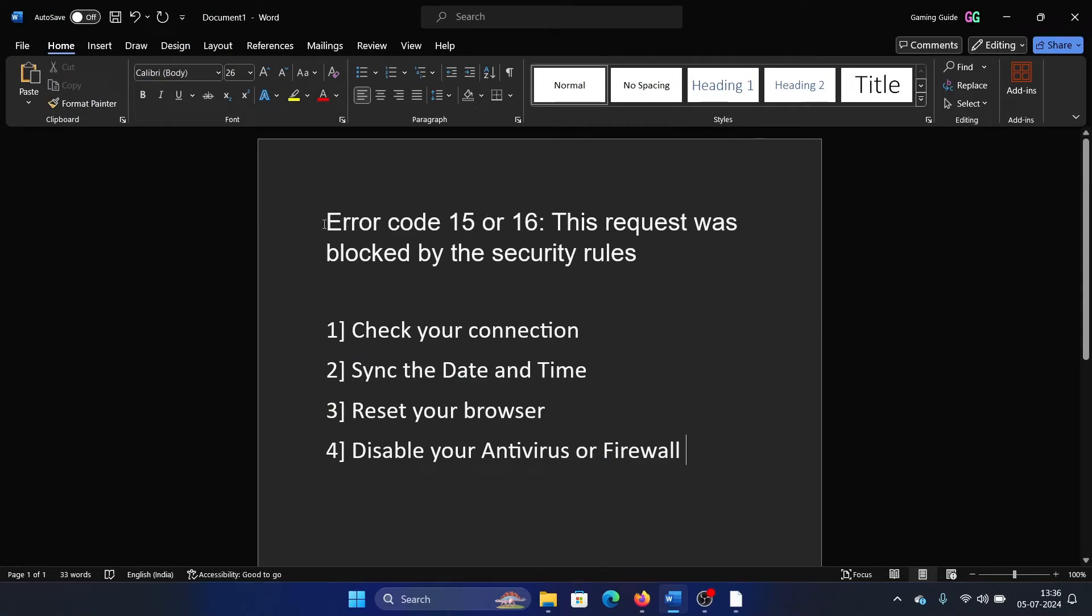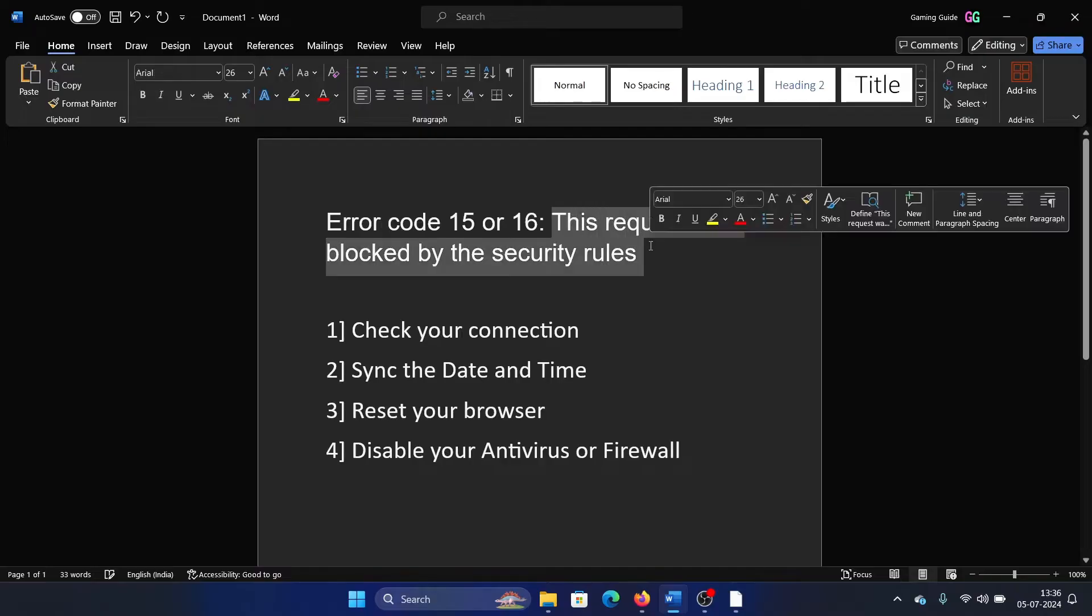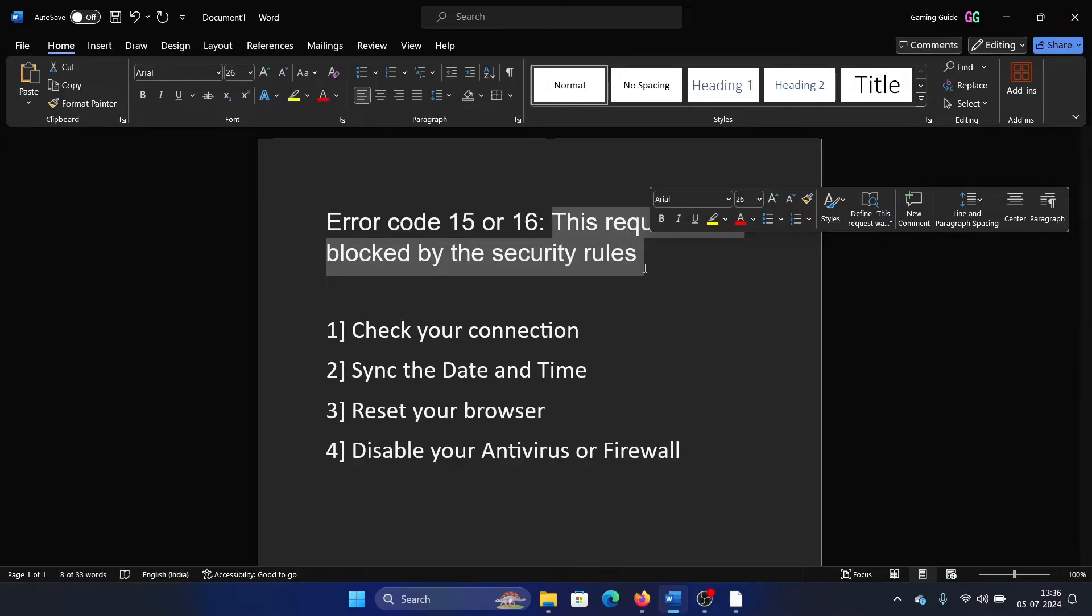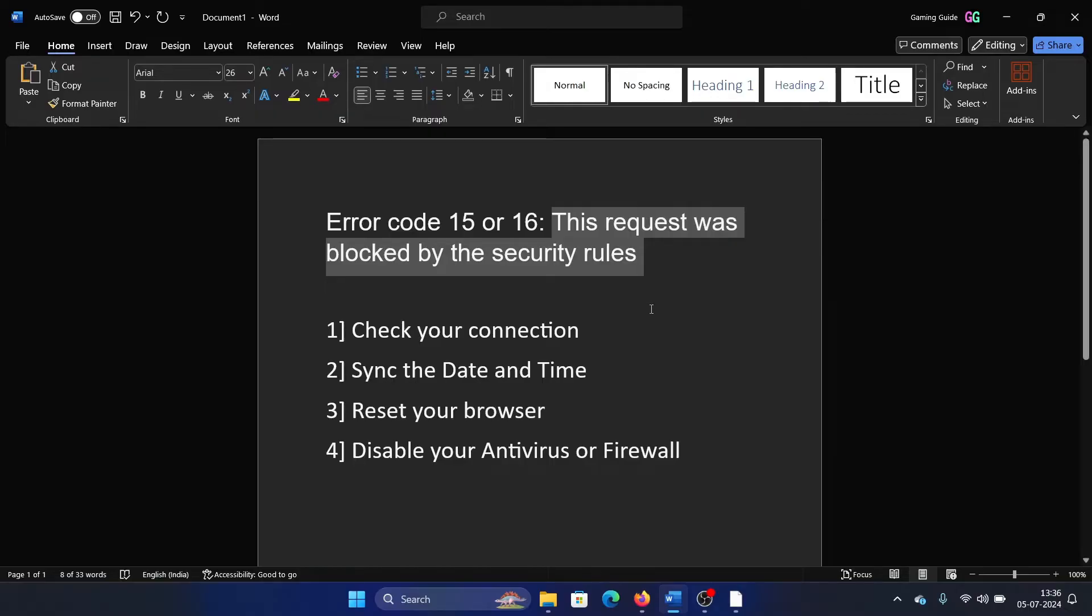Hey friends, if you encounter error code 15 or error code 16 with the error message 'this request was blocked by security rules' on either of your Chromium browsers, Microsoft Edge or Chrome, then please watch this video. I will guide you through the resolutions.